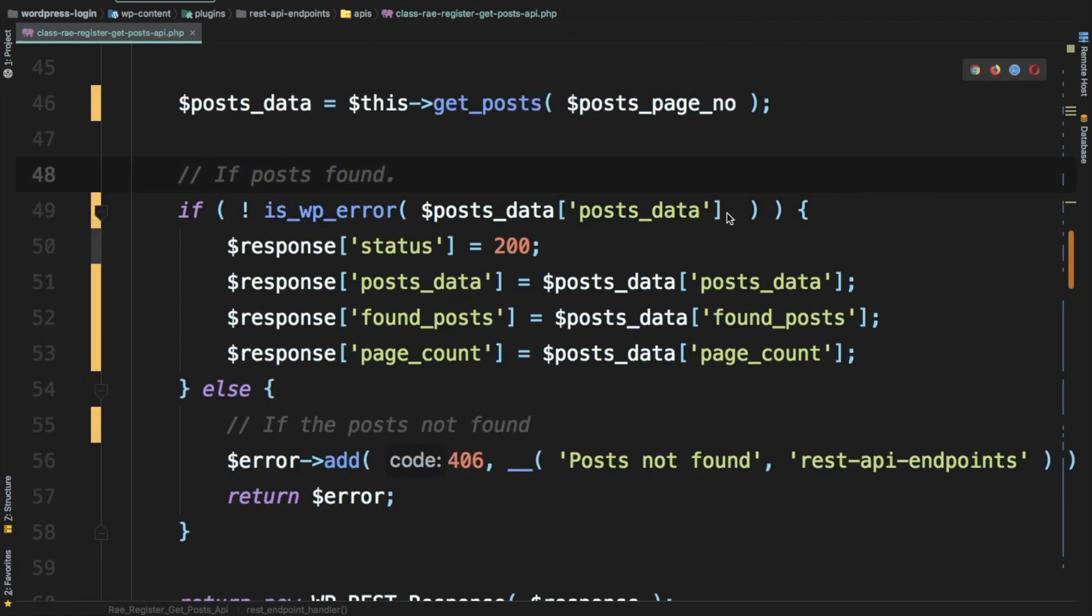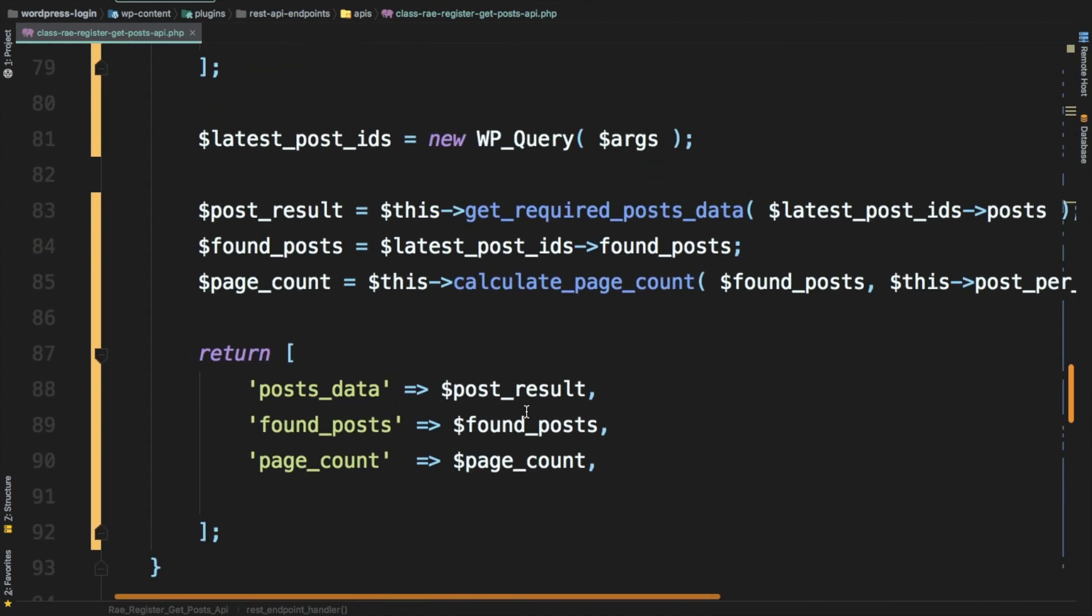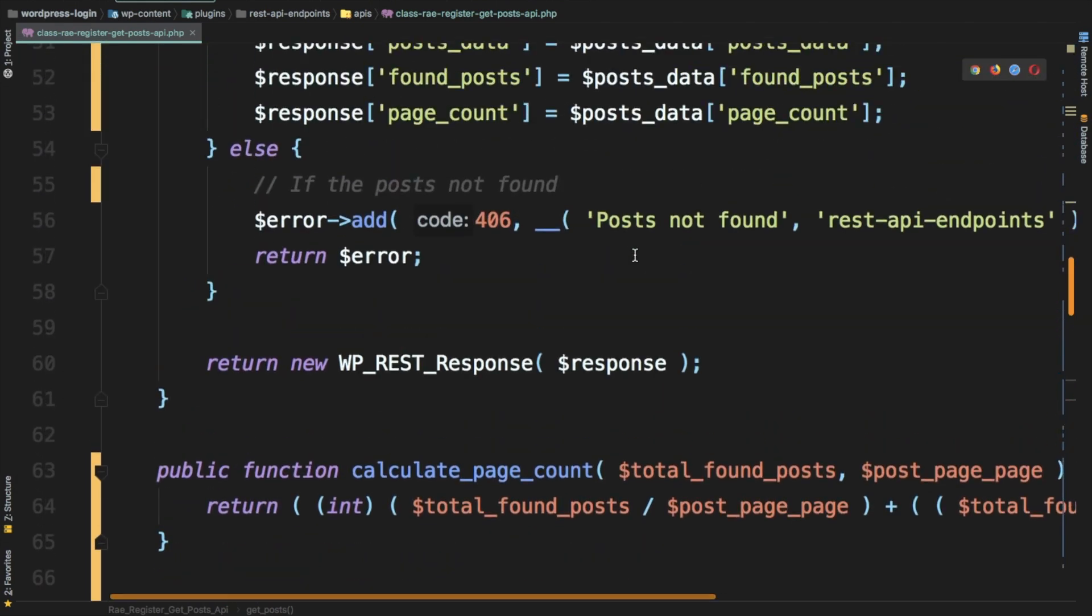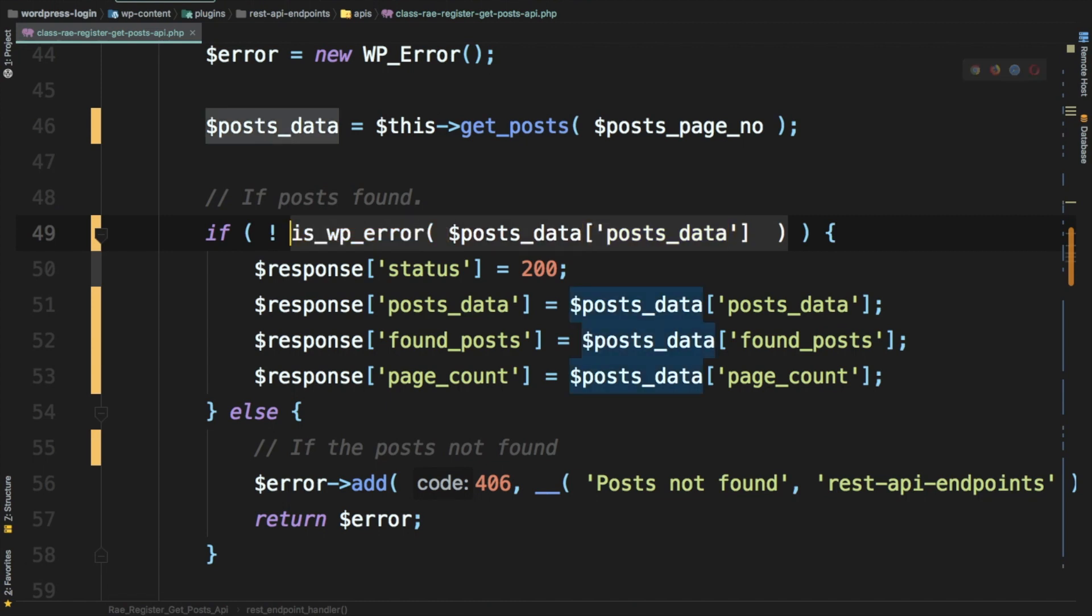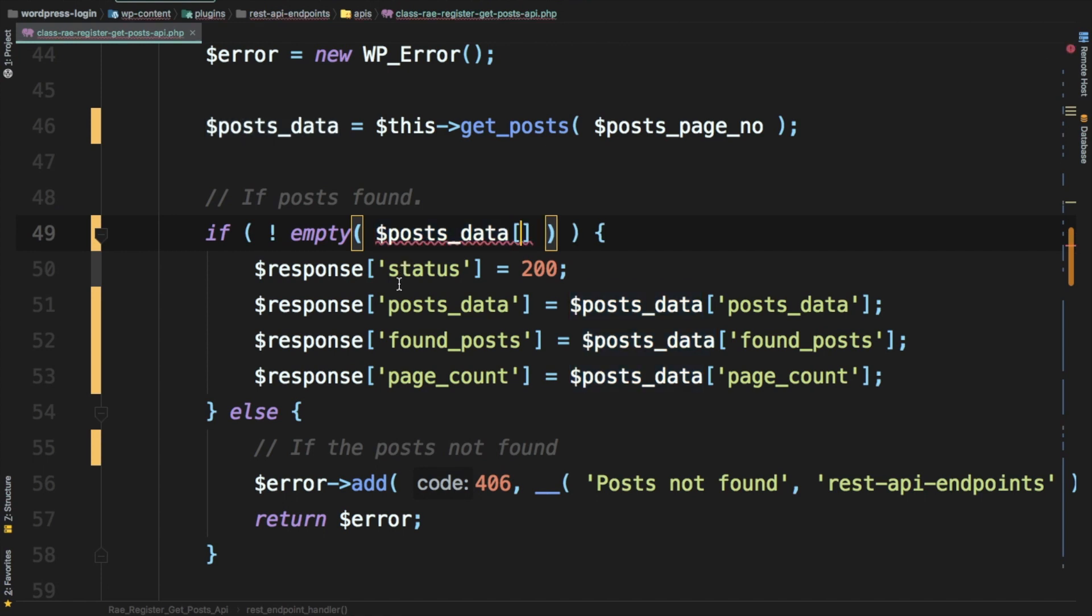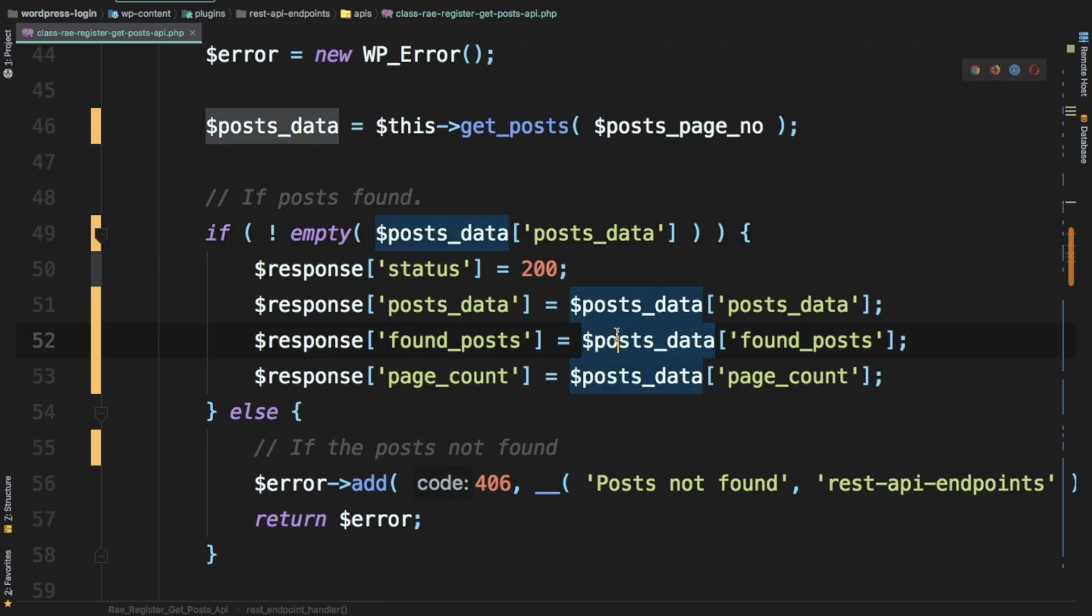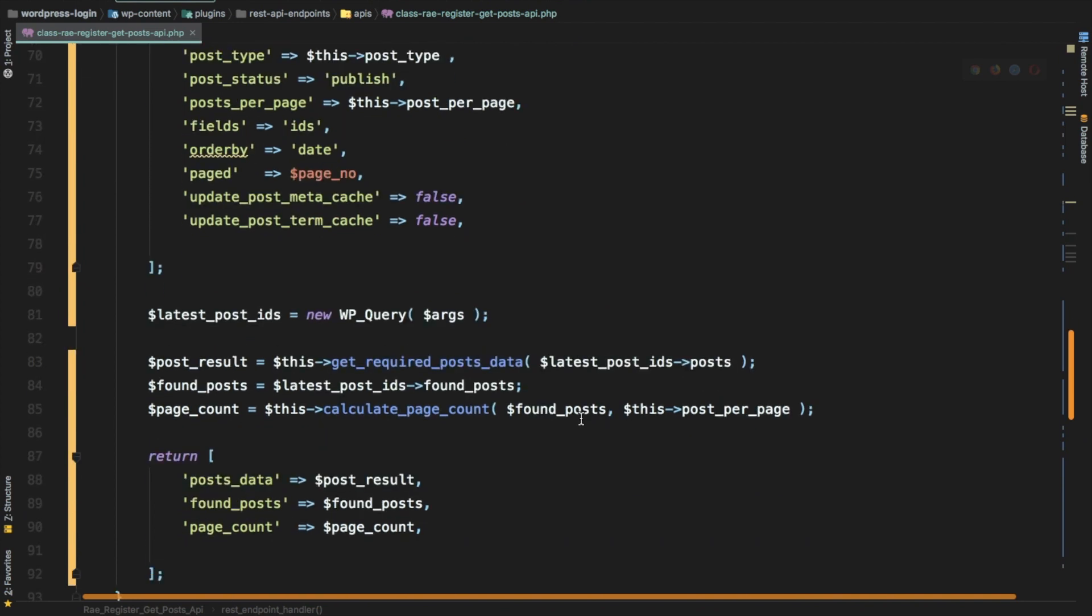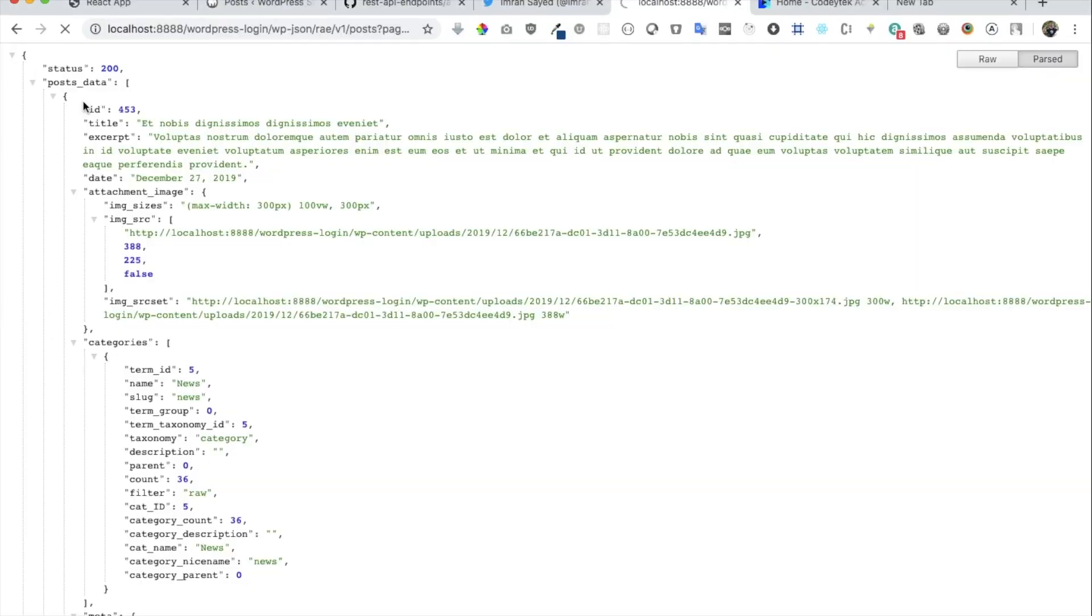Actually we don't need to check this because if you check post data over here, it's actually the post result which we are generating, so we don't need to check this right here. We just check if not empty post data. Refresh, there you go, it's working. I just changed this back to found post. Everything is working fine, it's working great.